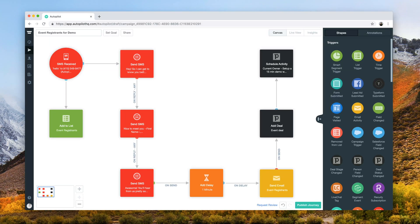In this video, we'll take a look at an event follow-up journey, one of the Success with Autopilot journeys. We use this SMS-based journey to capture leads at events and nurture them to signing up for a free demo or commencing a free trial.